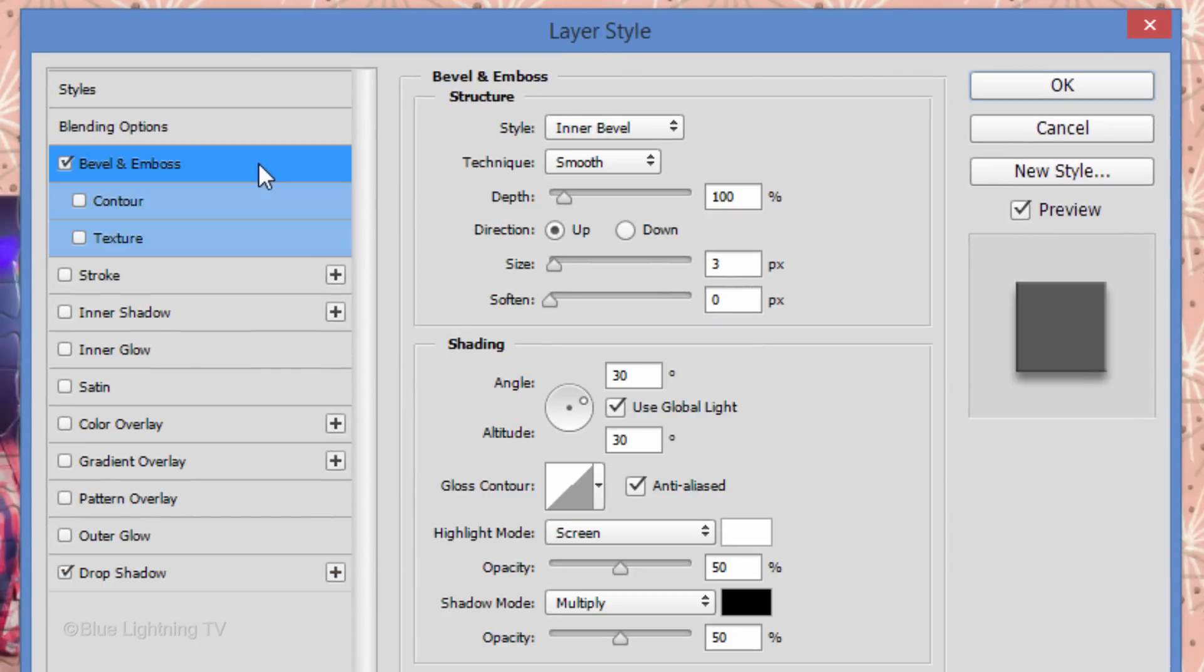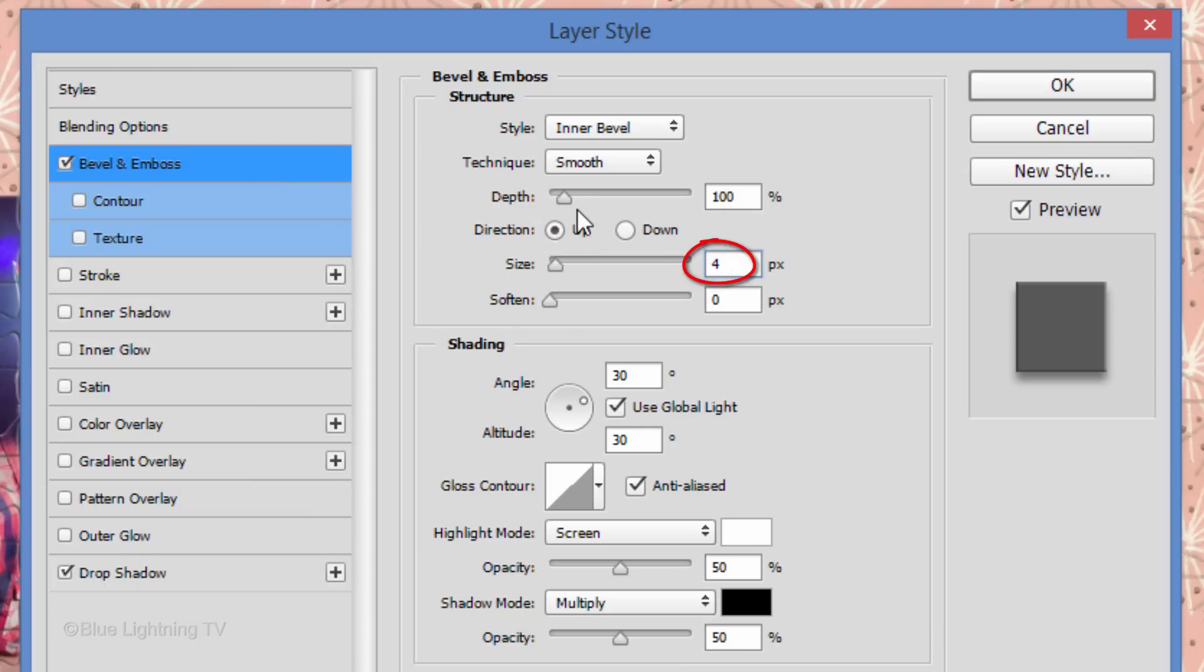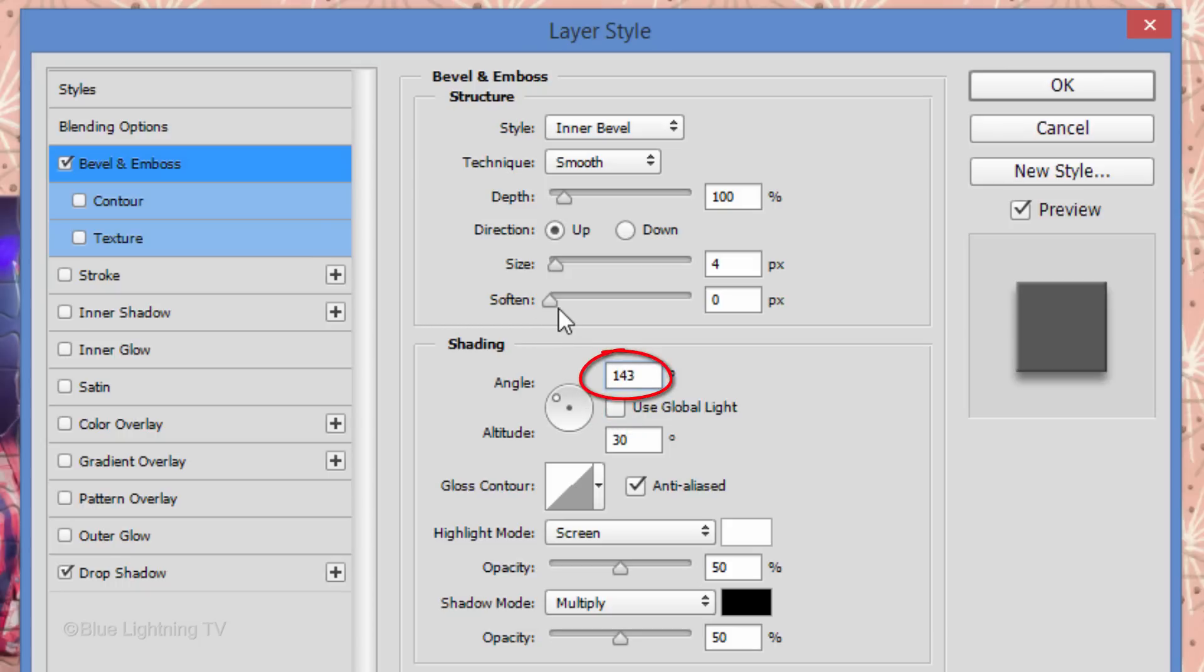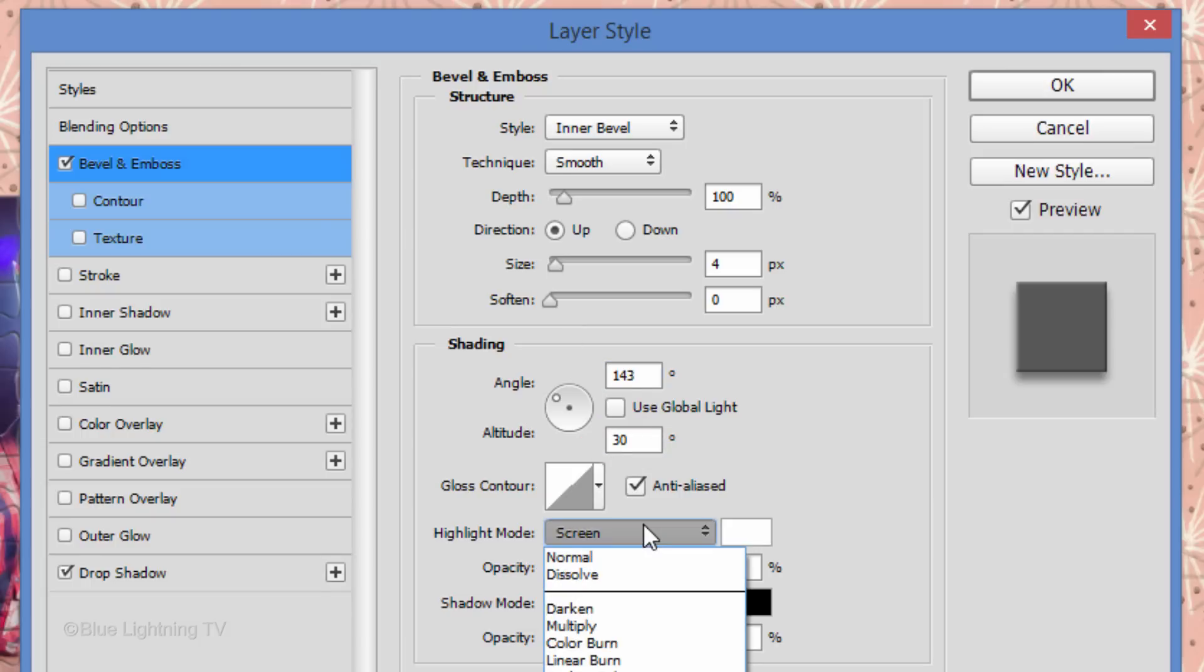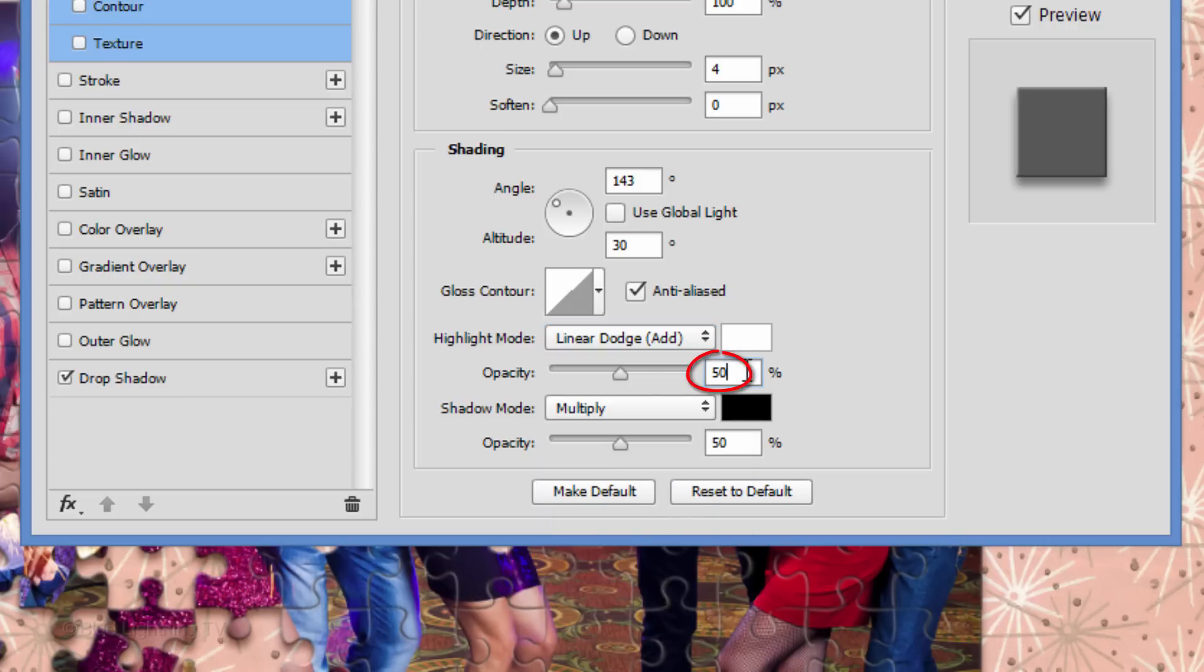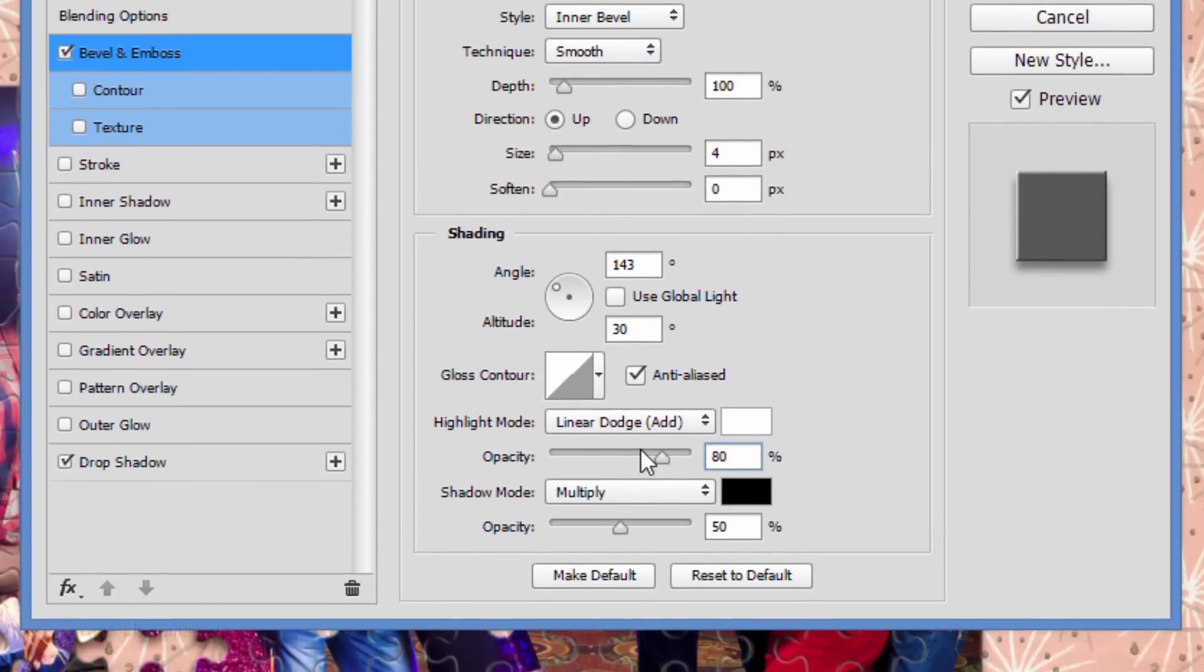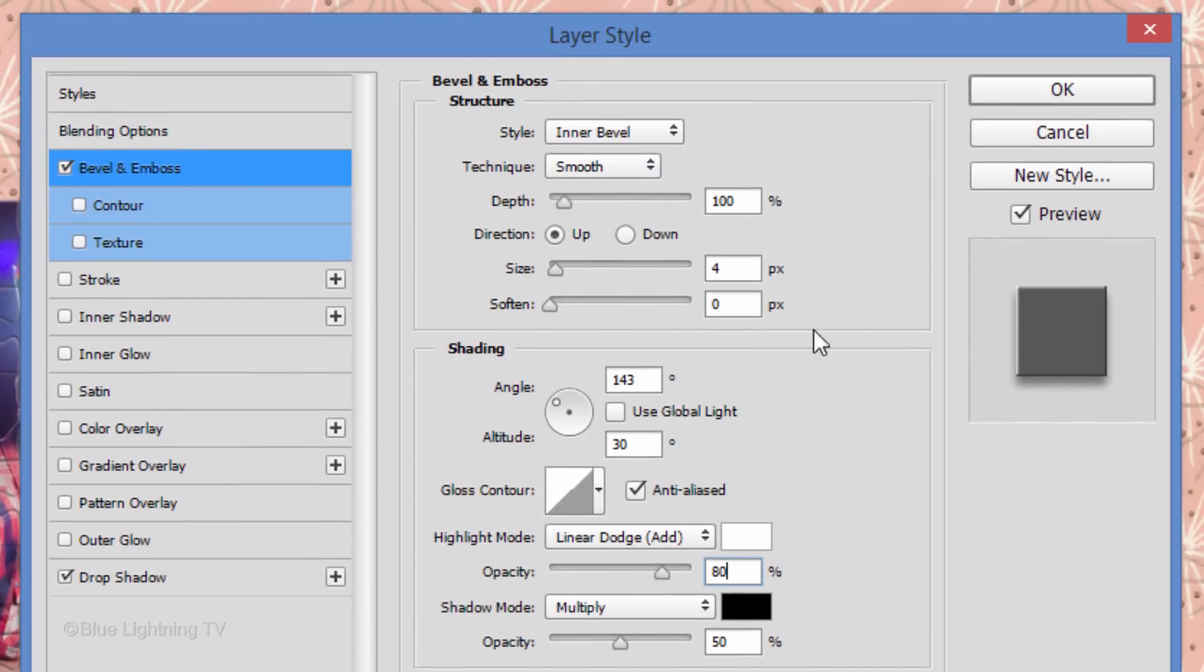Click Bevel and Emboss. The Style is Inner Bevel, the Technique is Smooth, the Depth is 100% and the Direction is Up. Make the Size 4 pixels and uncheck Global Light. Make the Angle approximately 143 degrees and the Altitude 30 degrees. Make the Highlight Mode Linear Dodge and the Opacity 80%. The Shadow Blend Mode is Multiply and its Opacity is 50%. Then, click OK.